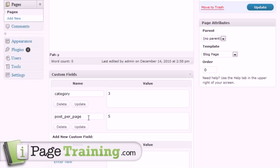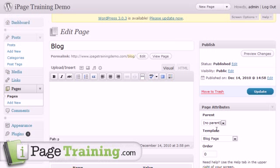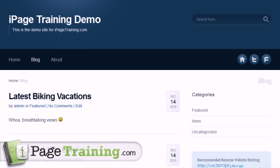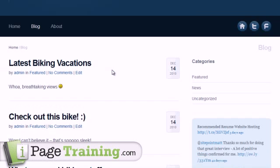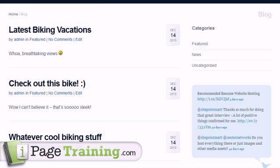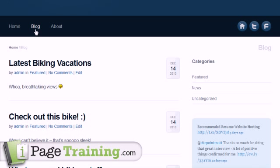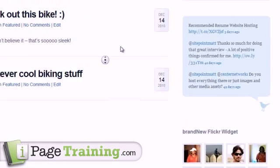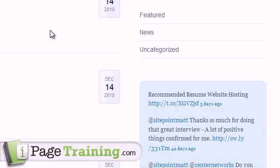And then post per page, that's just saying how many posts you want to show on this page. So then when you visit iPageTrainingDemo.com forward slash blog, right here you can see I only have three posts in that category, but it would display five if I did have five.